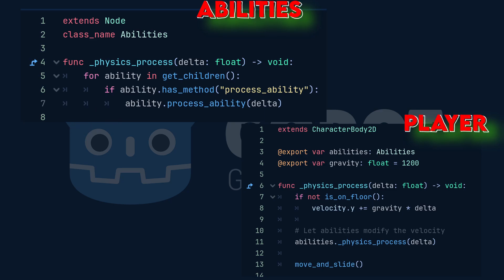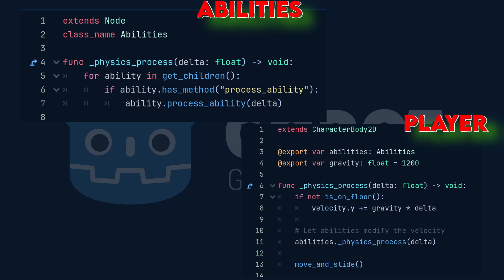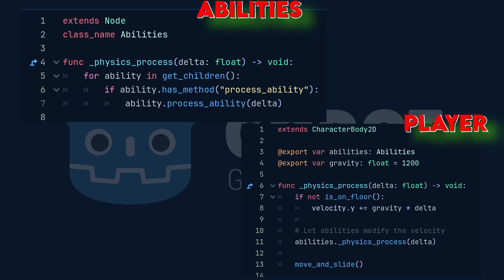The player doesn't care what specific abilities exist. It just knows that the abilities class will take care of them, and that's the concept of decoupling.